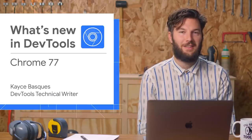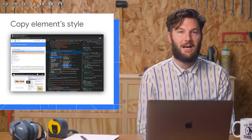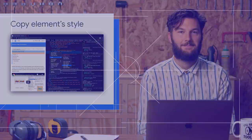Chrome 77 approacheth. Here's what's new in DevTools. First up, you can now copy an element's CSS styles.